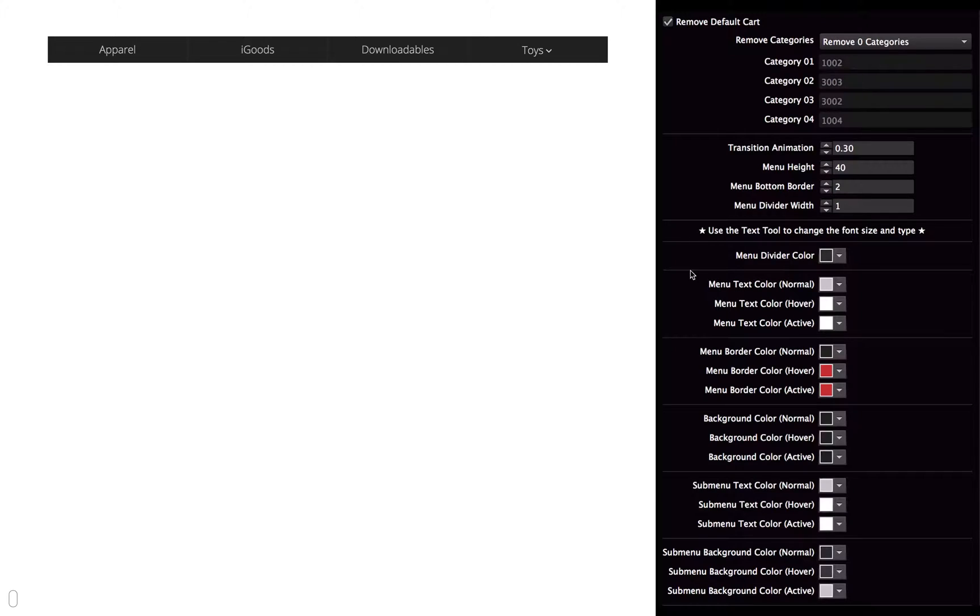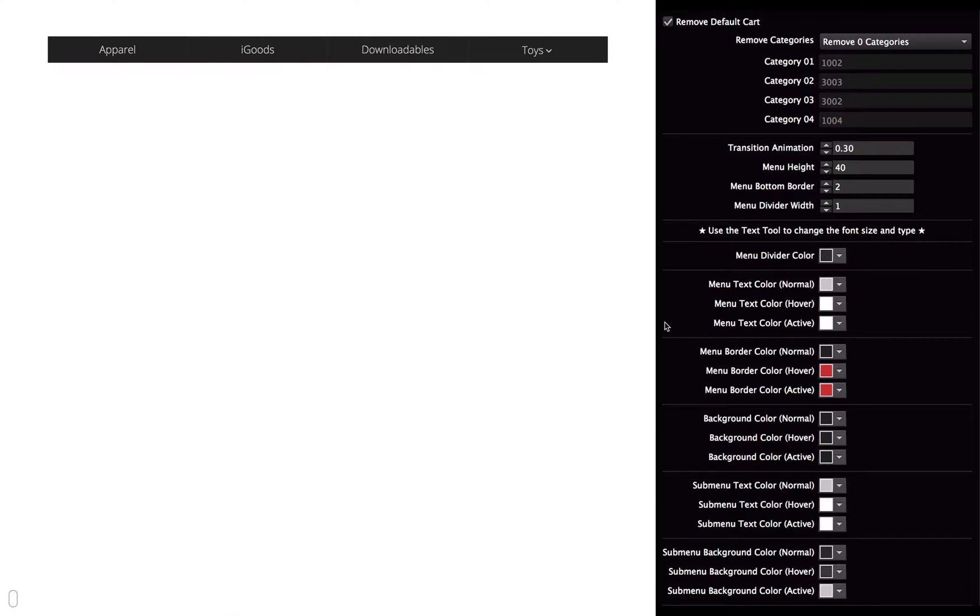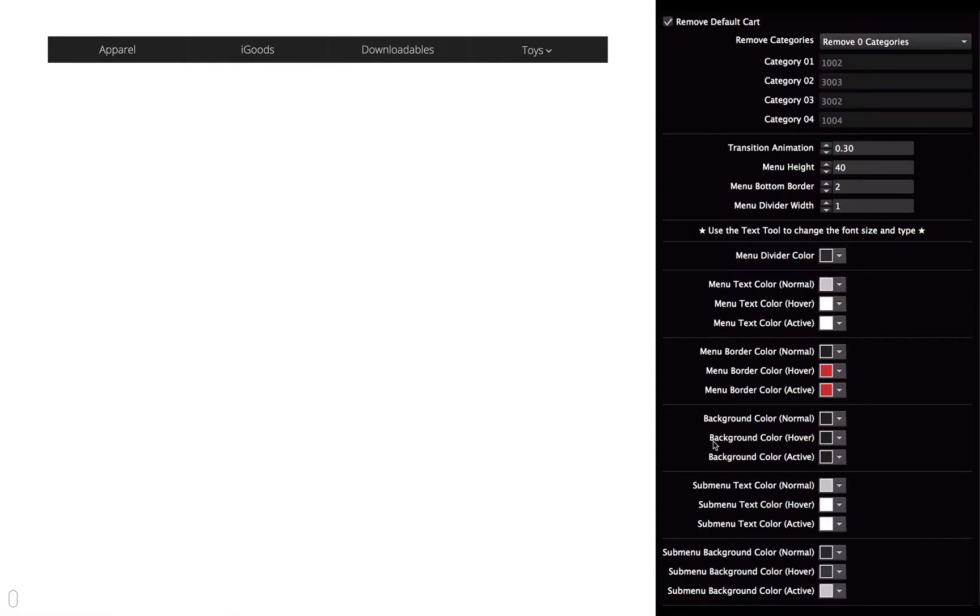The menu text color, that's just the text color of the menu. And the menu border color, again that is just the bottom border of the menu. And then the background color, and you know what that is.